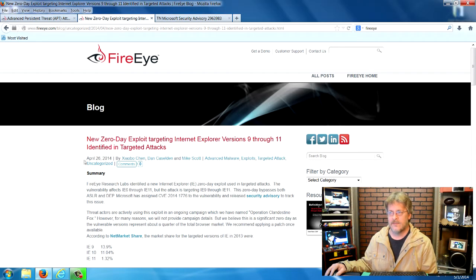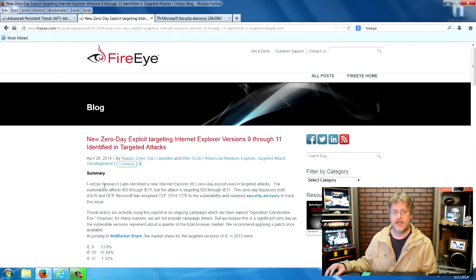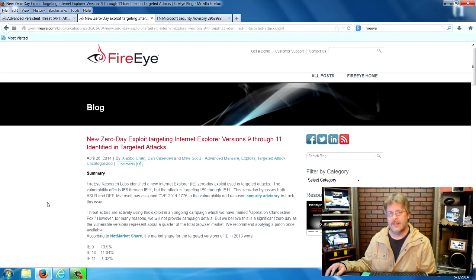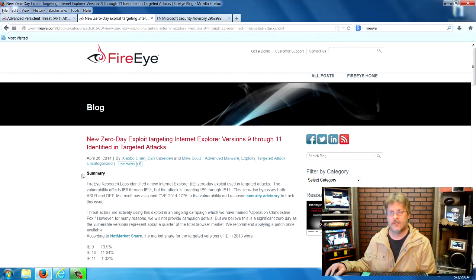They first blogged about it on April 26, 2014, and I'll leave a link to the web page so you can read it yourself.